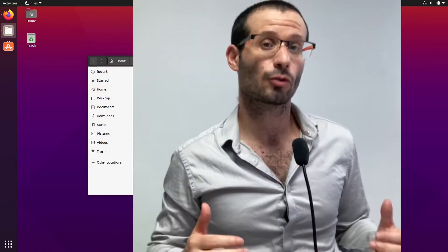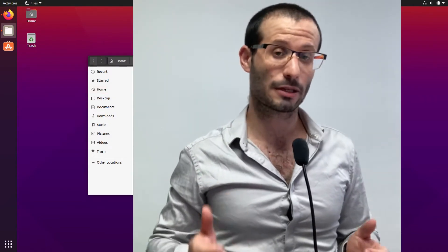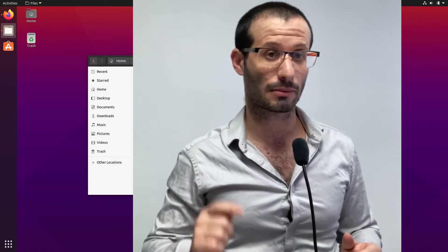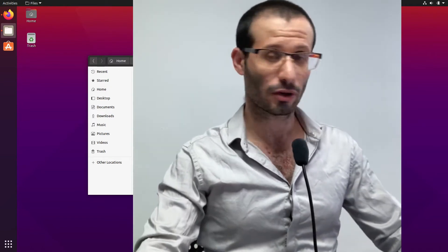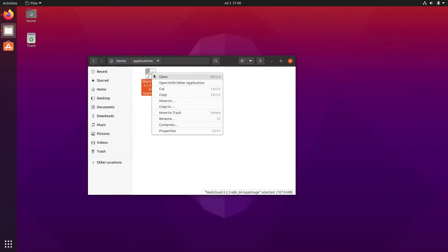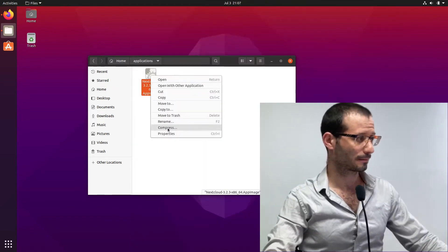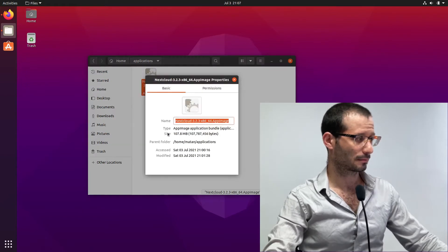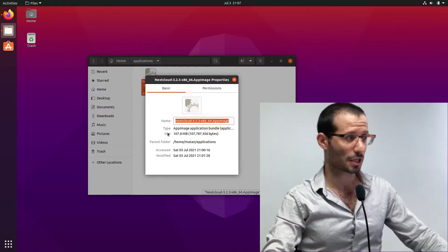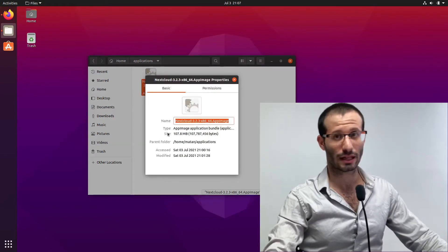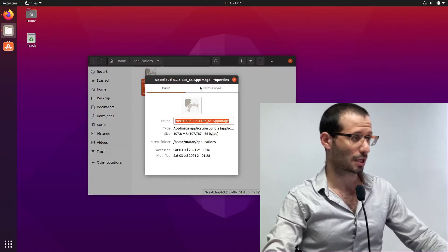Now we have to make sure that the app image itself is runnable. And for it, I'll right click on it and choose properties. And under permissions, I'll make sure that I allow execution.